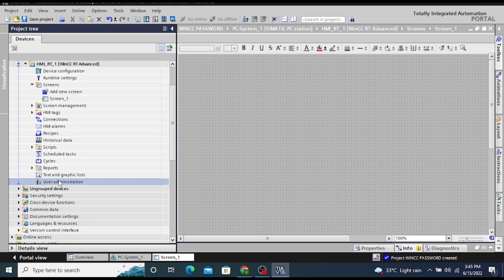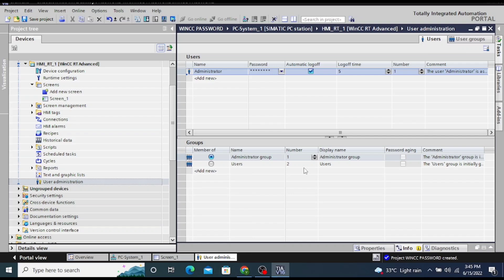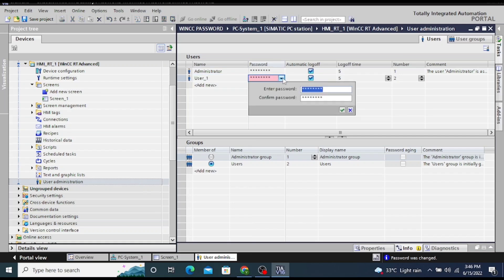Now the user administration window has been opened. Click on add a new user. Default user one is coming. Now I am setting one password for user one and also confirm that password.